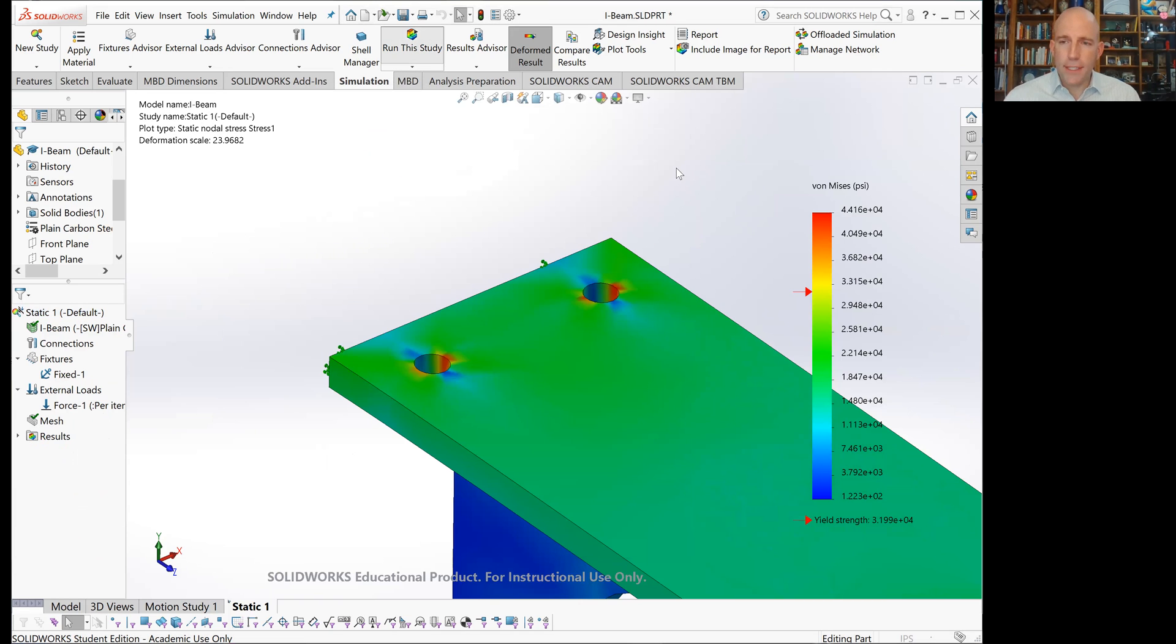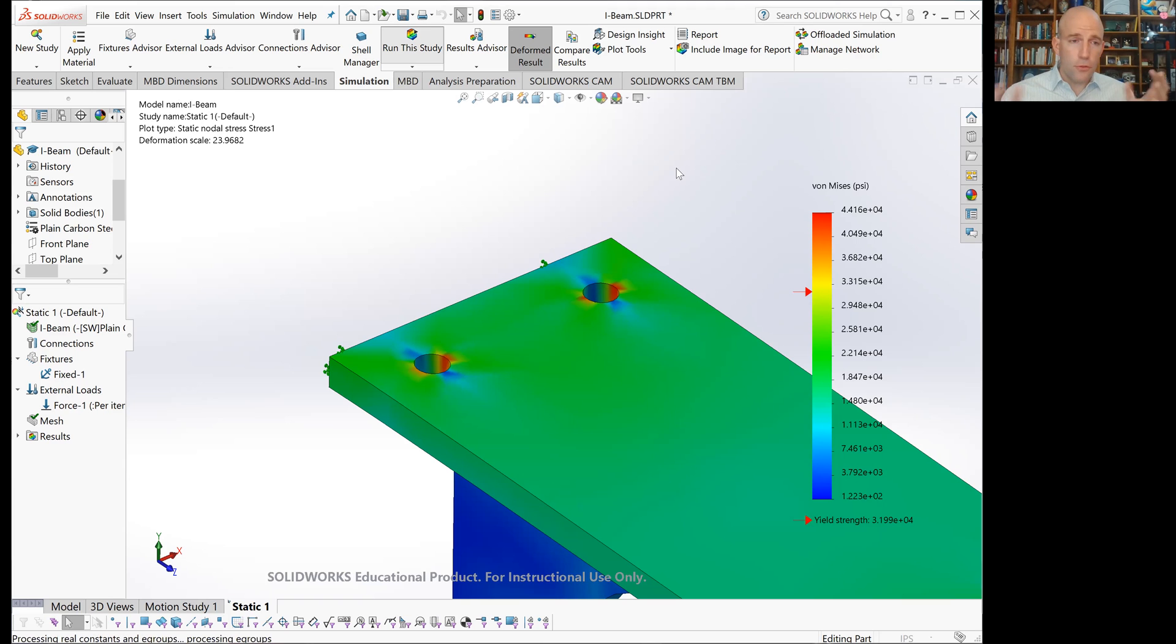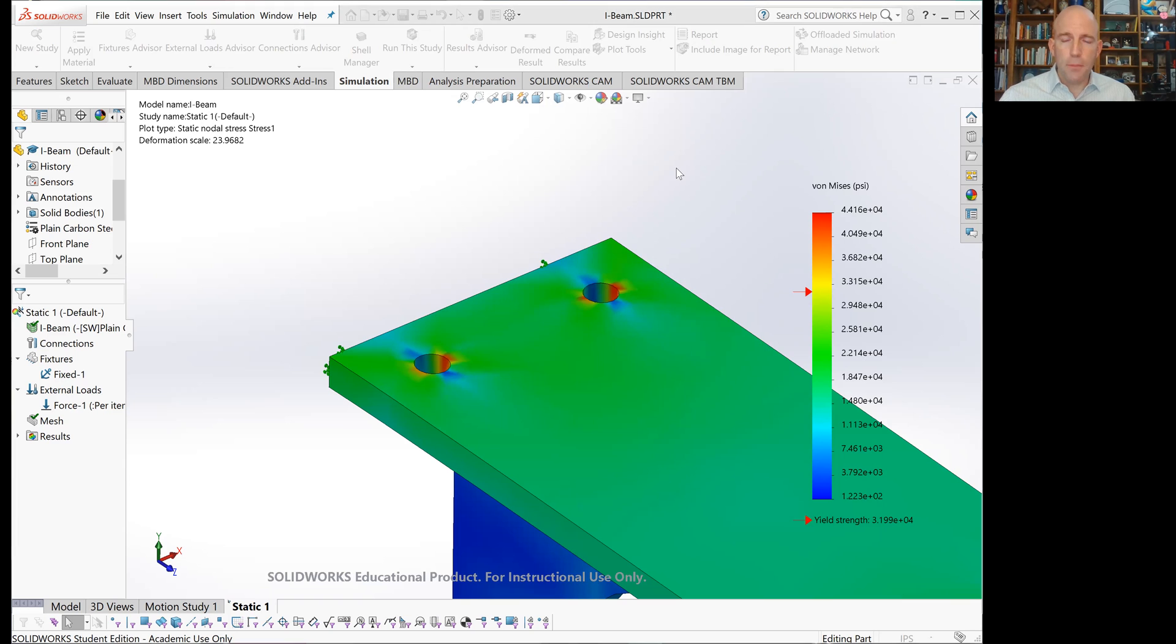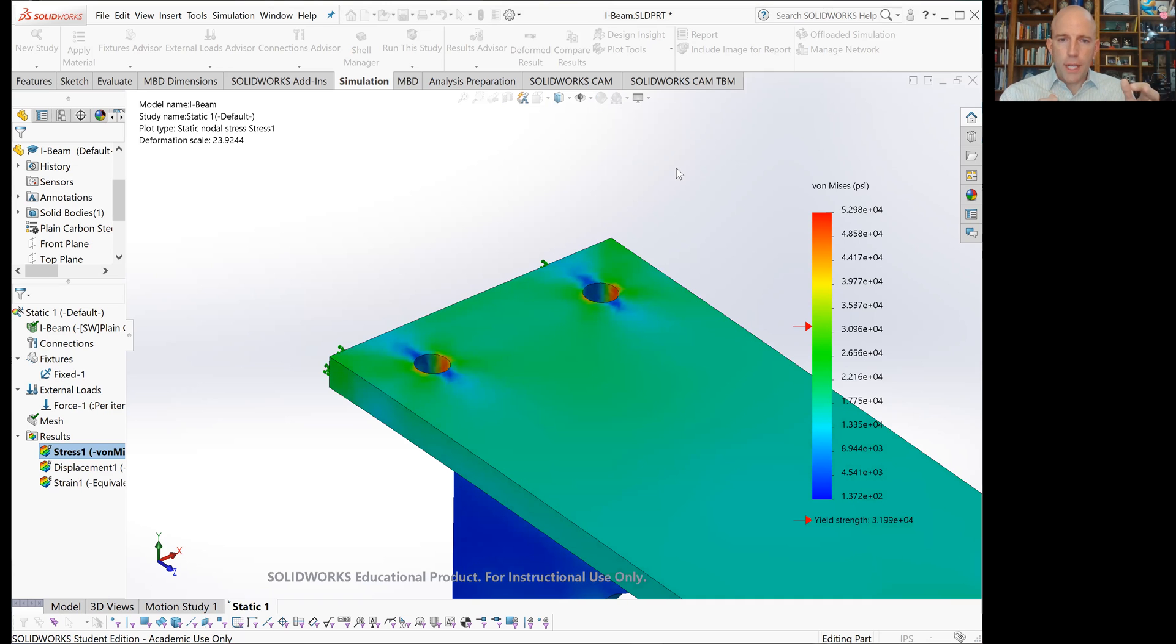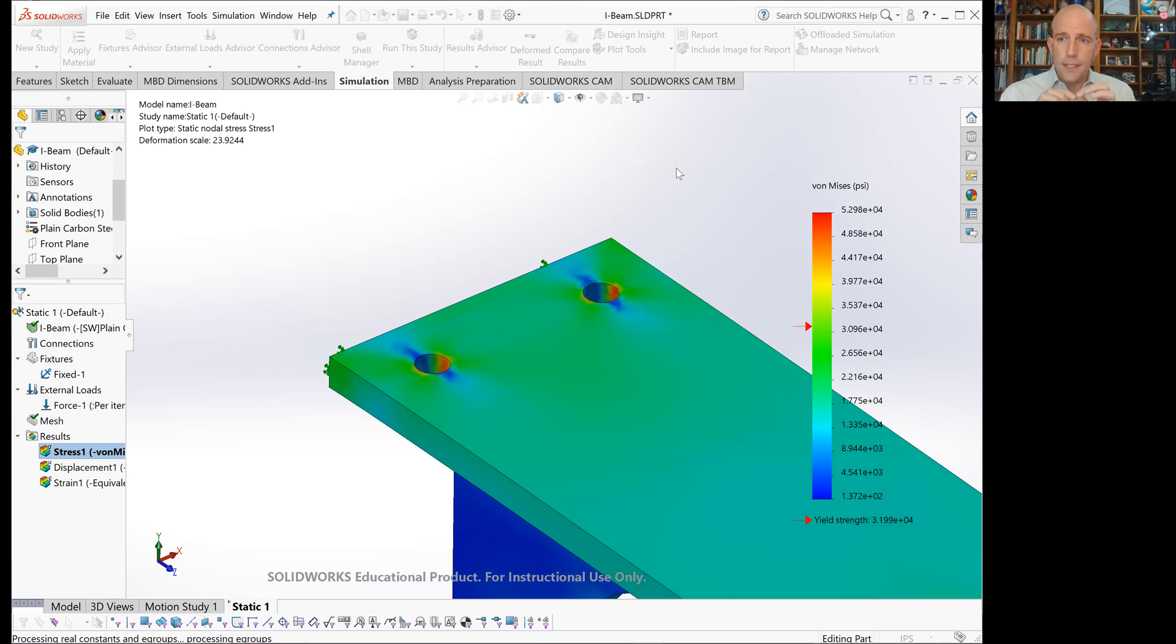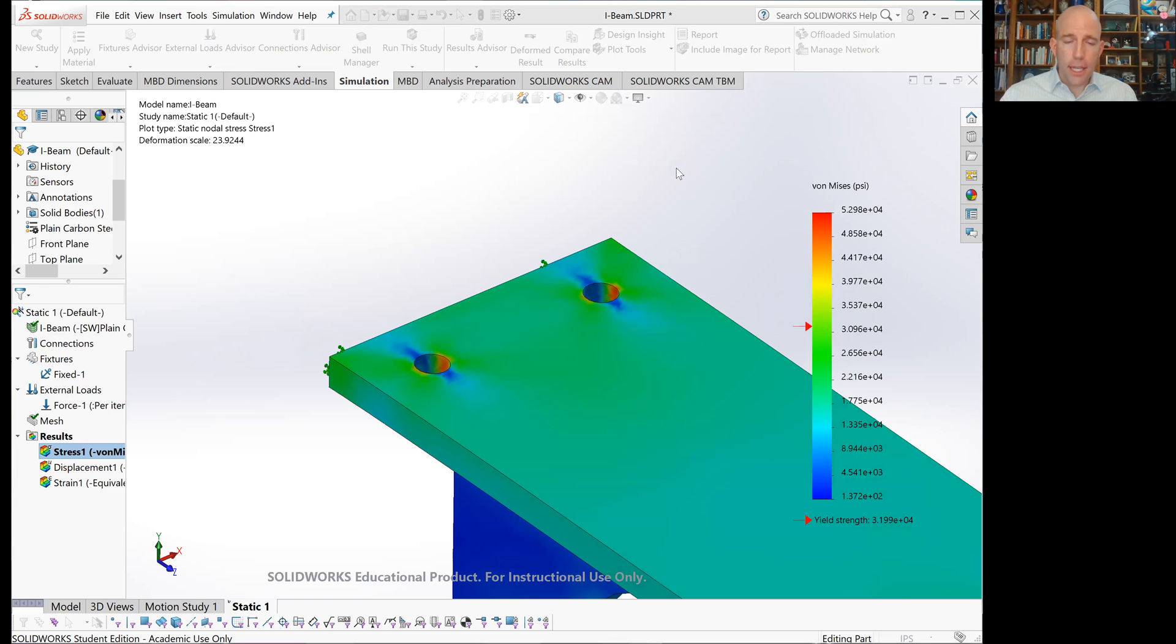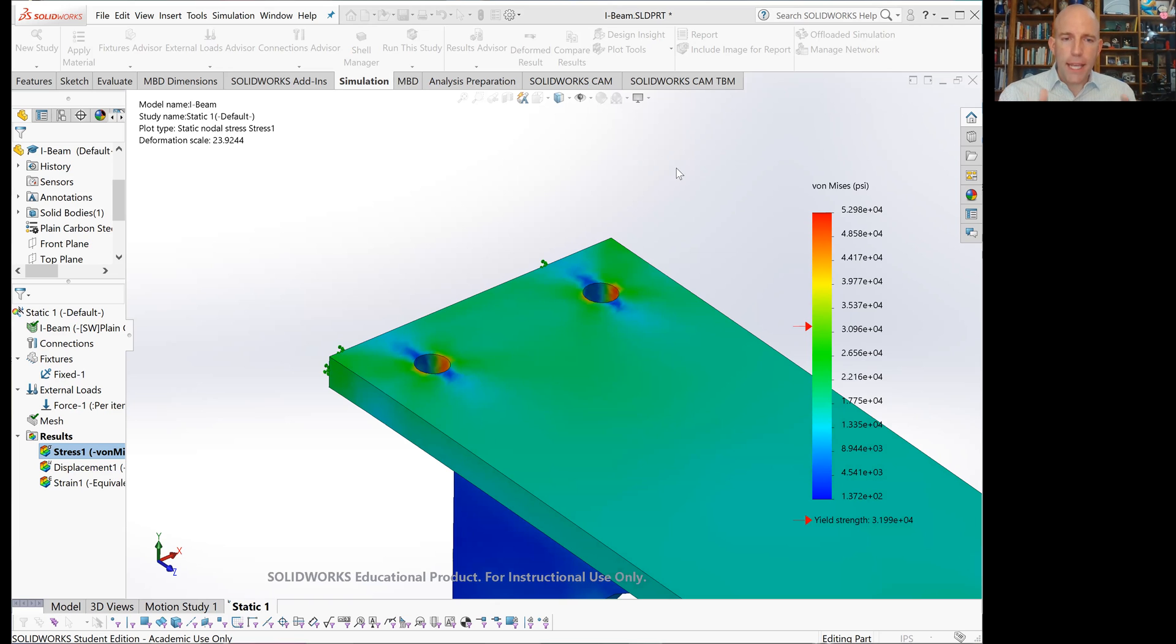What this adaptive meshing is going to do is run the study with the default mesh, which might be too coarse in some places and too refined in others. Then it will look for regions where the stress has changed rapidly over a small distance, then add more nodes there and rerun the simulation until it estimates its accuracy is sufficiently high.